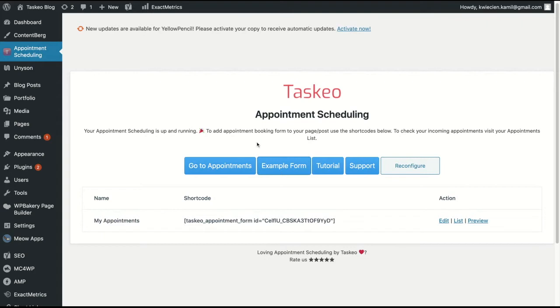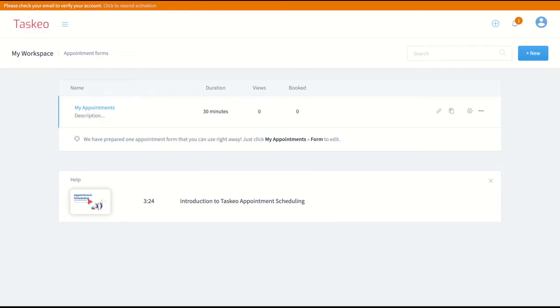Let's go now to Taskio and I will show you how to configure your appointment scheduling form there. Now we are in Taskio and what you can see first here is the list of your appointment forms.